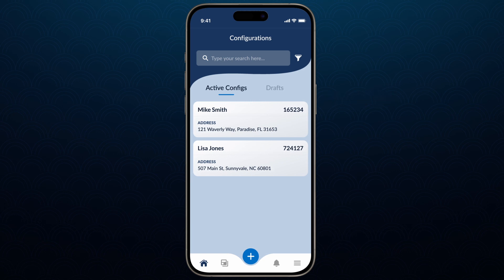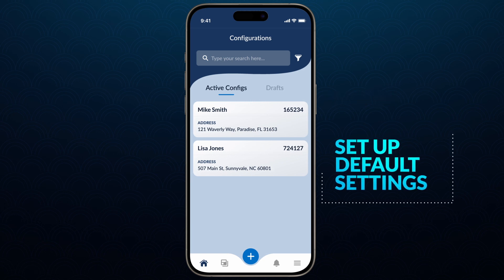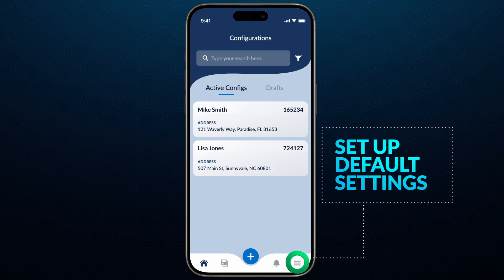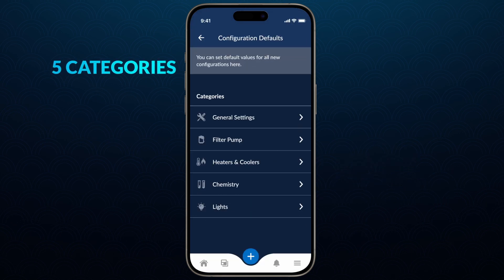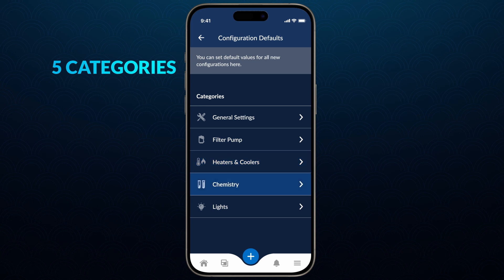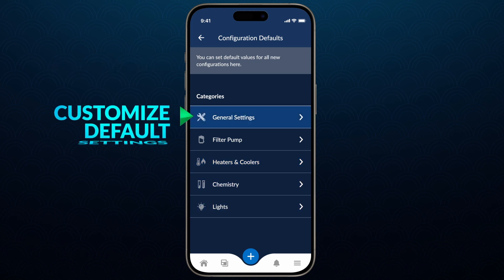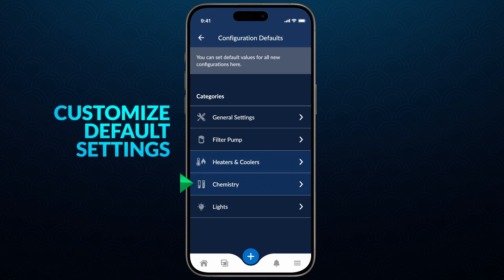Before beginning a new configuration, first-time users should set up default settings. Select the hamburger menu in the bottom right of your screen. You will see five categories: General Settings, Filter Pump, Heaters and Coolers, Chemistry, and Lights. Customize default settings by selecting each category. Doing so will eliminate standard questions for future configurations.